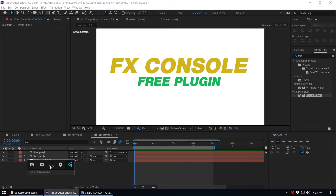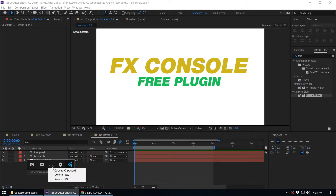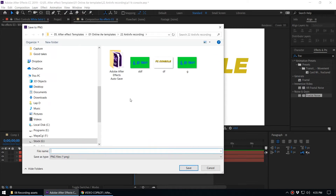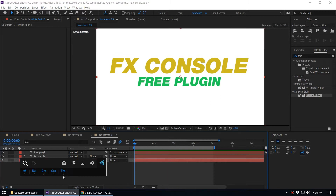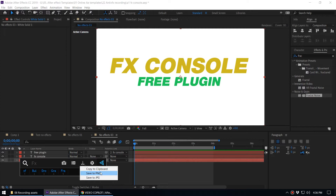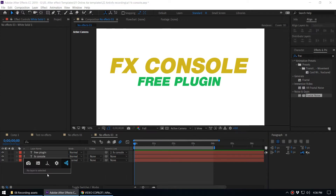There is also a Video Copilot icon that directs you to the Video Copilot website. Let's talk about the Export option first. Let's say you've designed a title for your project and want feedback from a client. Instead of taking screenshots from another software, you can use the Export option — click it, copy the image to your clipboard and paste it into Photoshop, or save it as a PNG or JPG file. You can choose the save location and filename, then email it to the client.